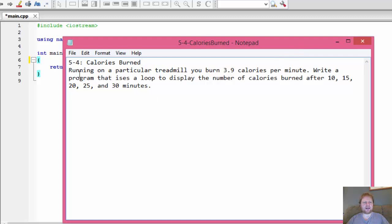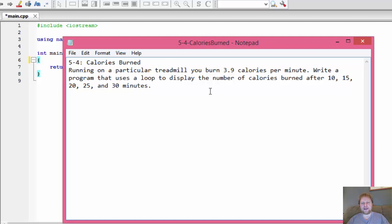Here it is. Running on a particular treadmill, you burn 3.9 calories per minute. We are supposed to write a program that uses a loop to display the number of calories burned after 10, 15, 20, 25, and 30 minutes. In other words, we are not going to display every minute — we will skip every 5 minutes.